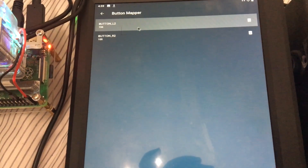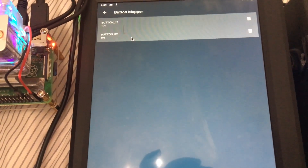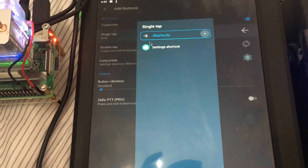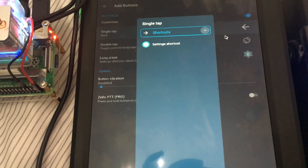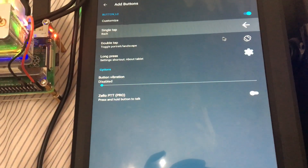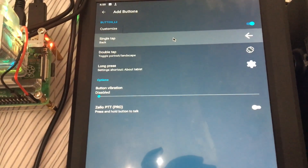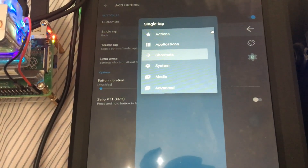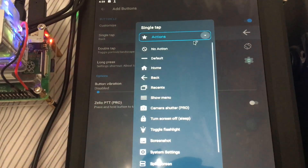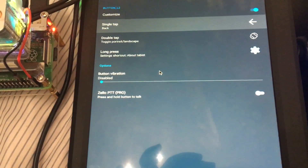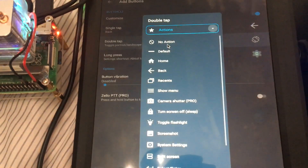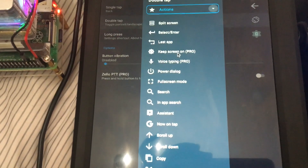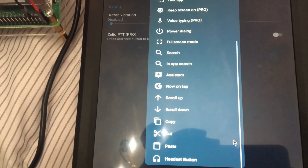When you click on Button Mapper you go into your app button section, and you add the button you want to map. For example, the button on top I mapped to go back, which lets you exit the arcade by going back. You pick an action — I used the back action for the top button, and for the other one I used a system action. Let me click and scroll up.